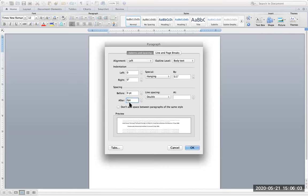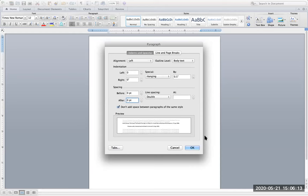And then what you want to do is check this box. If you see this option, don't add space between paragraphs of the same style because you do not want extra spaces between your citations. And say OK.